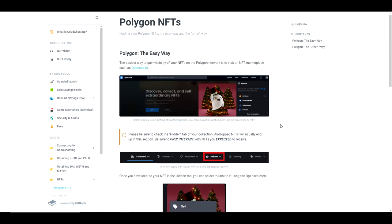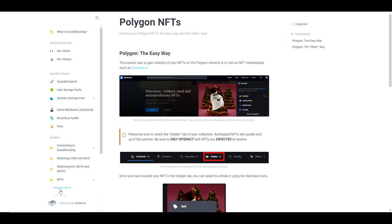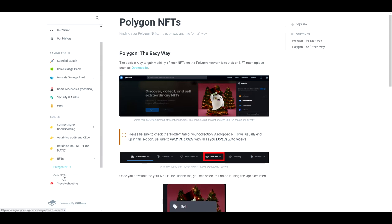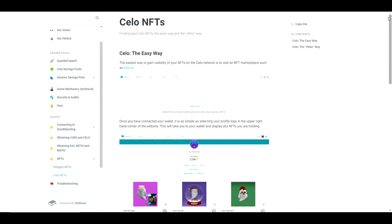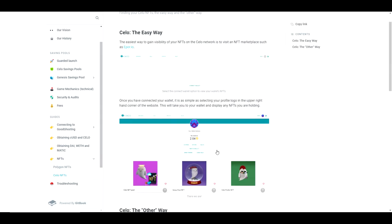For Polygon, we recommend OpenSea. For Celo, we recommend Aporio. For either site, navigate and connect. You can then check your user profile and see your wallet NFTs displayed.